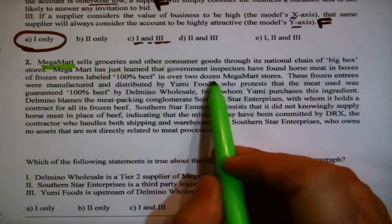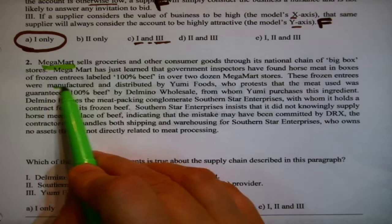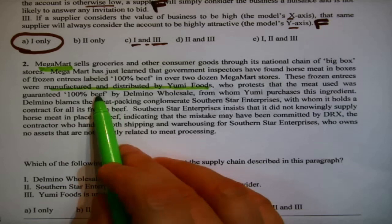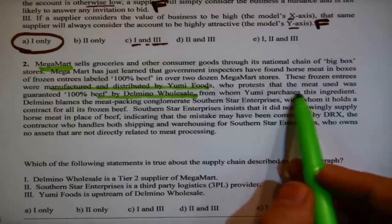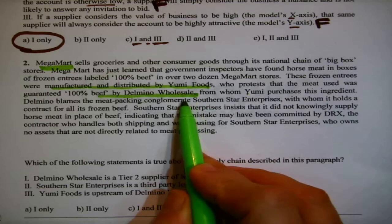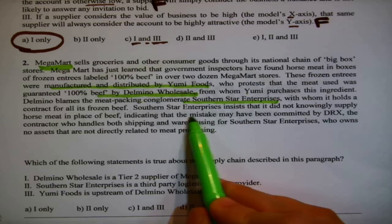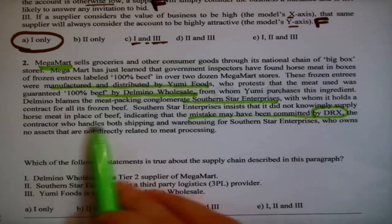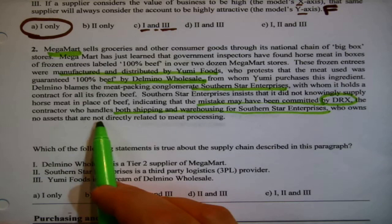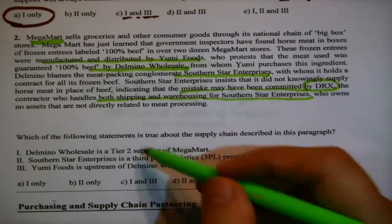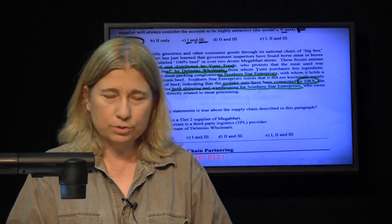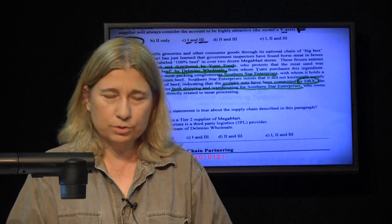Mega Mart sells groceries and other consumer goods through its national chain of big box stores — they are a retailer at the end of the supply chain. Mega Mart has just learned that government inspectors found horse meat in boxes of frozen entrees labeled 100% beef at two dozen Mega Mart stores. These frozen entrees were manufactured and distributed by Yummy Foods, who protest that the meat used was guaranteed 100% beef by Delmonoe Wholesale, from whom Yummy purchases this ingredient. The absolute best way to answer this question is to draw the supply chain.